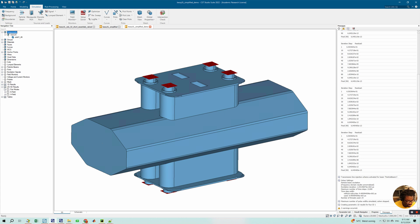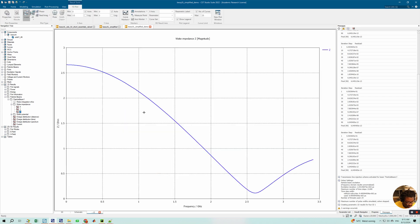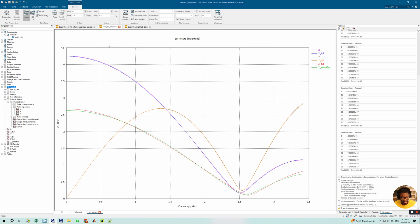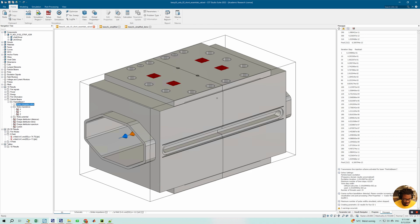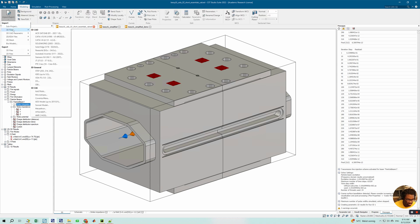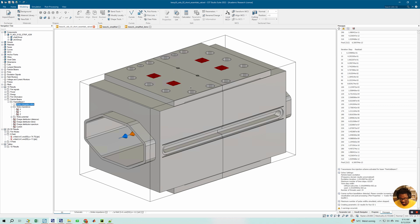So that's it. You can perform this simplification on basically any complicated model you receive, maybe as an STL or STEP file. I haven't done a video on importing yet, but maybe one of these days. Once you import a file you usually can't modify the geometry directly, but when you create a CST native volume from it you can work with it. I hope this helps, and until next time.